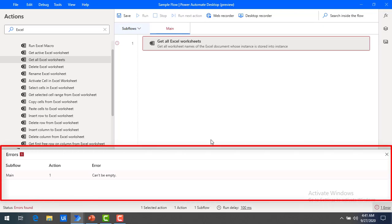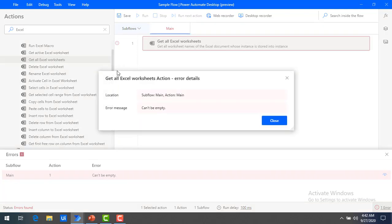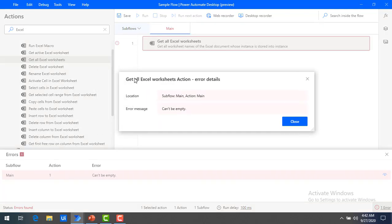If you have any errors related to an action, there is an Error pane at the bottom of the screen where you can see all errors with detailed information. For example, in the main flow I have one action and I can find the error 'cannot be empty.' Double clicking on the error gives you detailed information about the location and the exact error message.